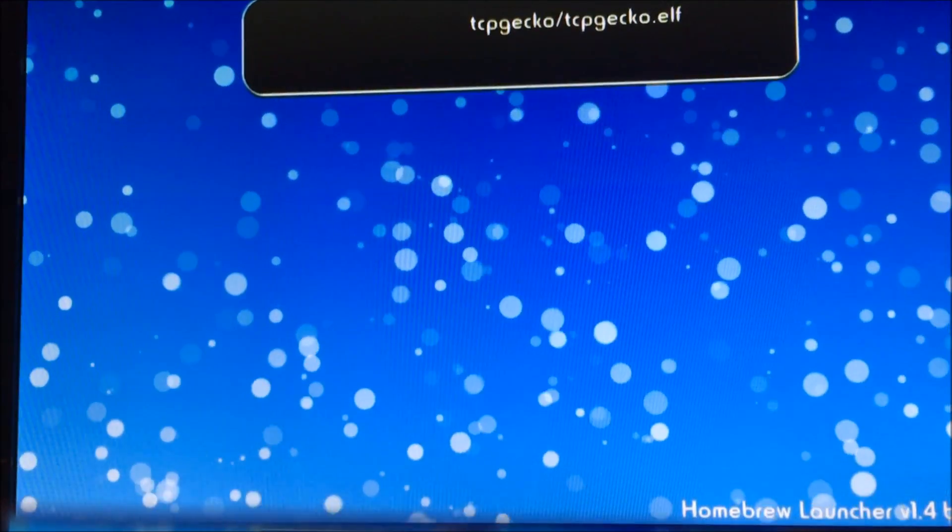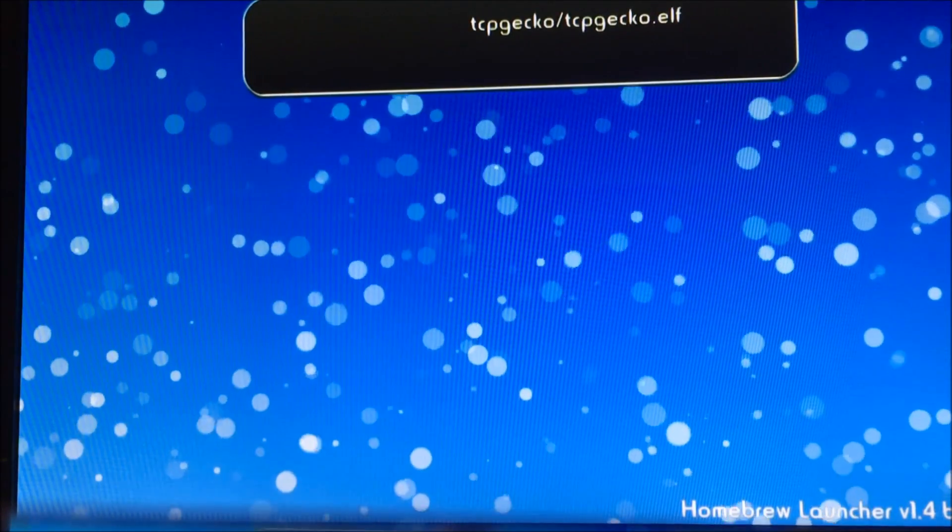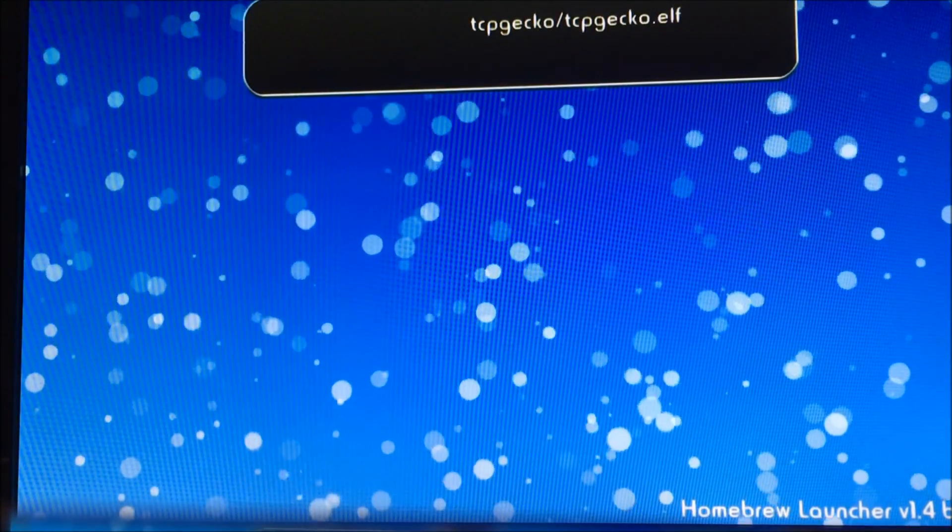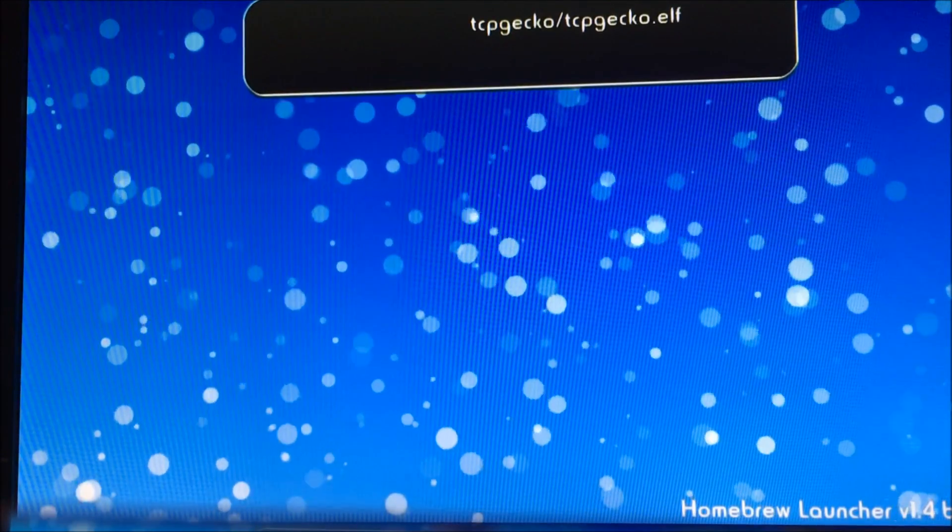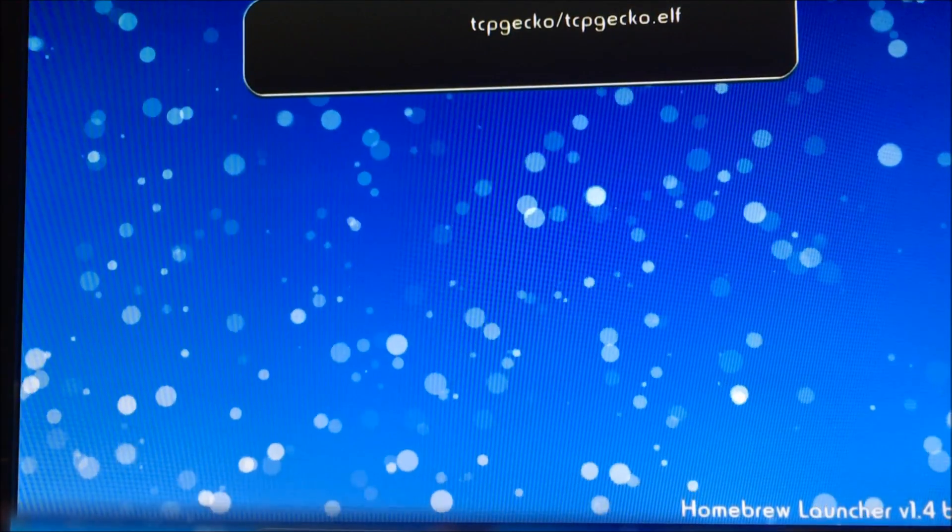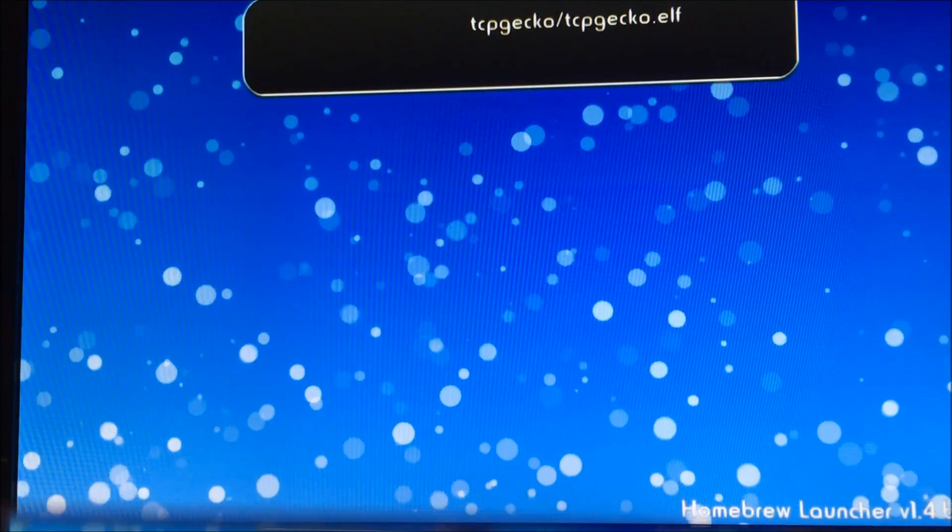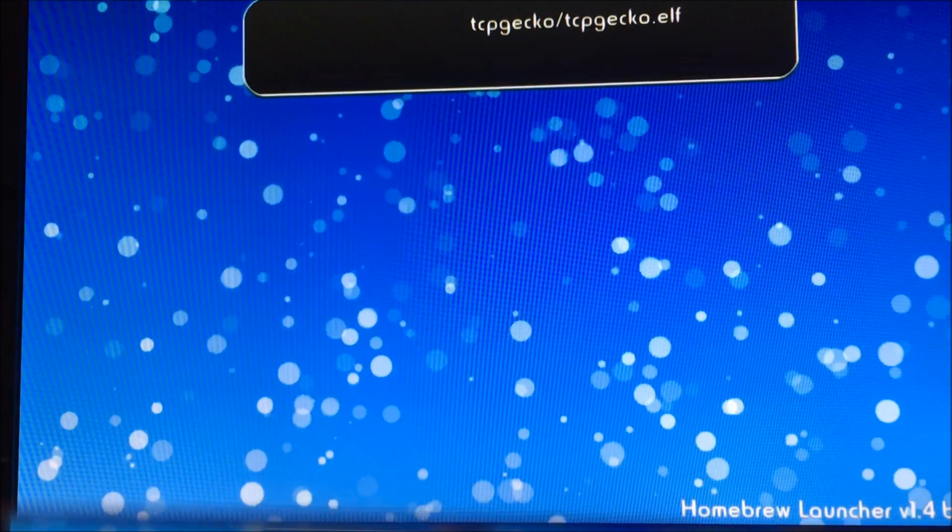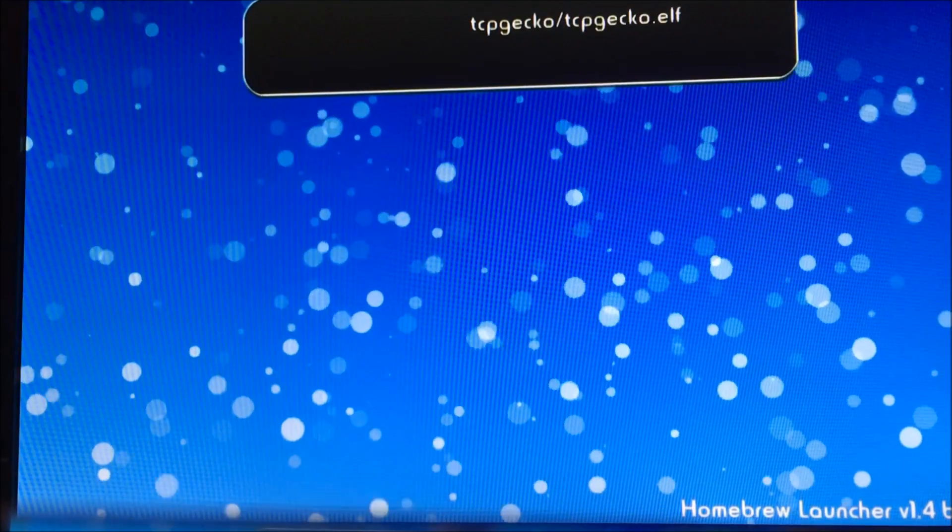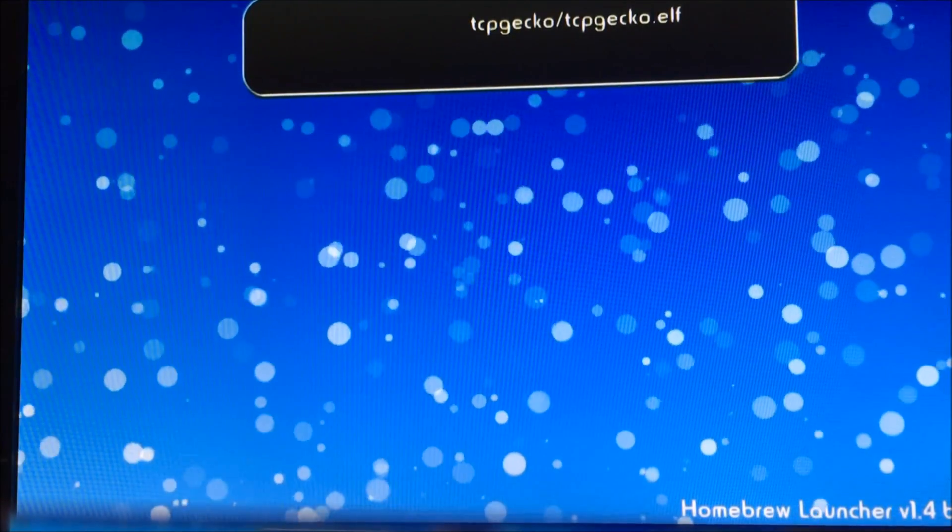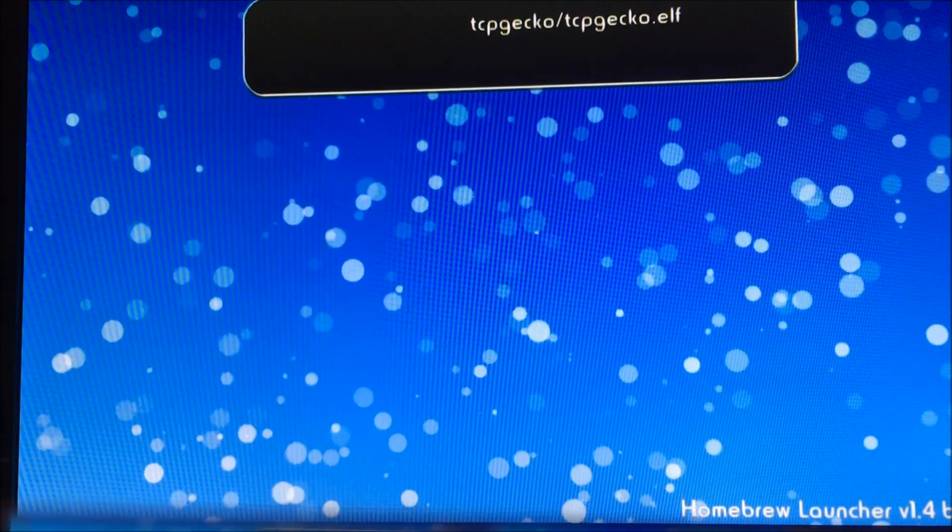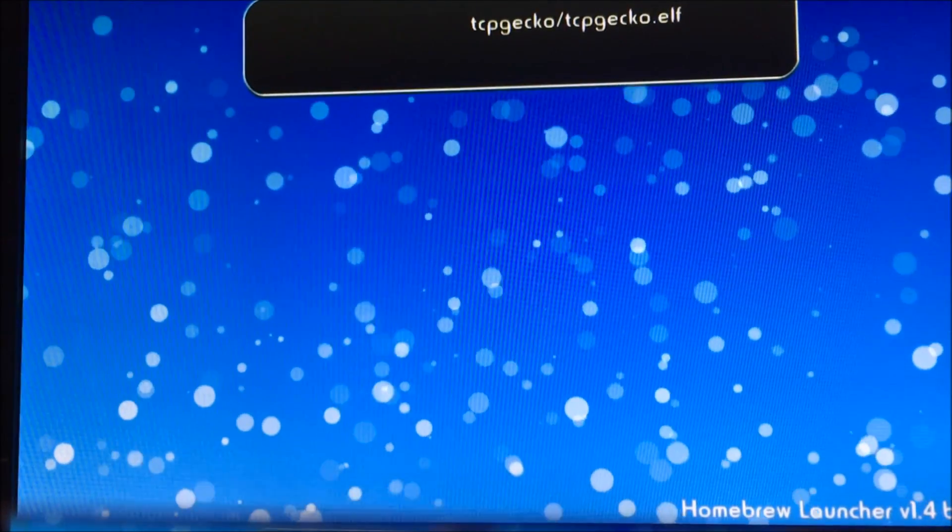Now, after you have loaded that website and clicked start, you will be loaded into the homebrew launcher. Now, please note that sometimes the homebrew launcher will not load. Your console might freeze in the middle of it trying to load the homebrew launcher. Don't worry. This cannot damage your Wii U in any way. It is just an incorrect RAM. It just loads the RAM incorrectly and it freezes. All you got to do is hold down the Wii U's power button, restart the system, and try again.